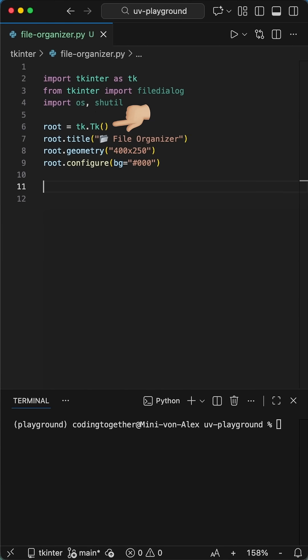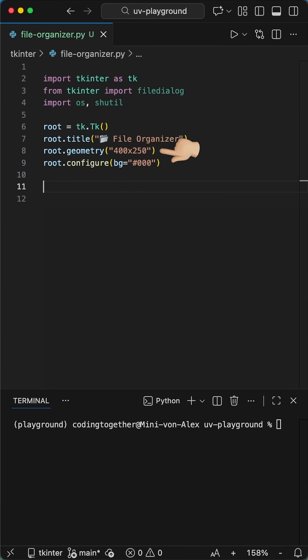We create our main window using tk.tk, set the title to file organizer with a folder emoji and size it to 400 by 250 pixels. We configure the background to pure black.